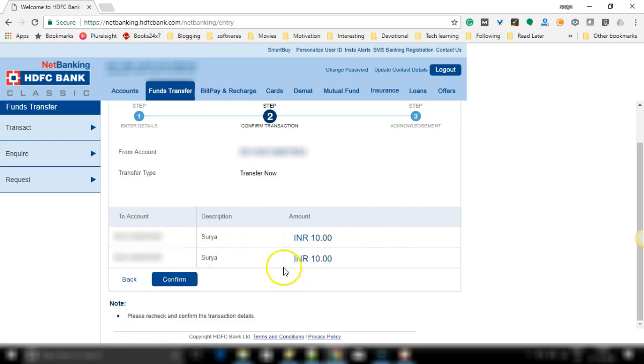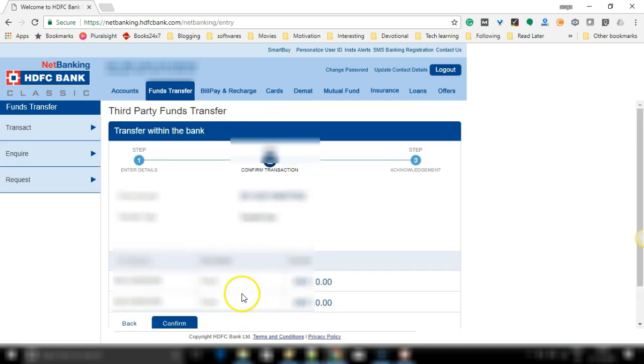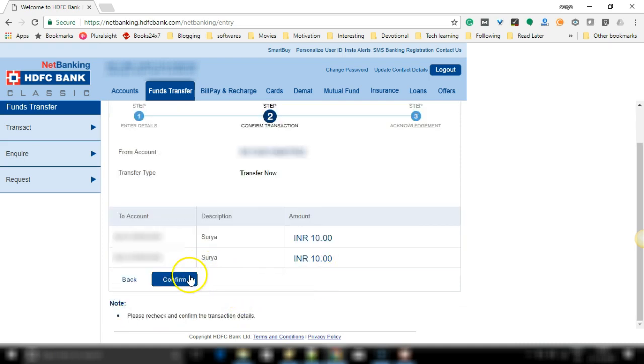Now the details appear for last confirmation. After cross checking the details, click on confirm.